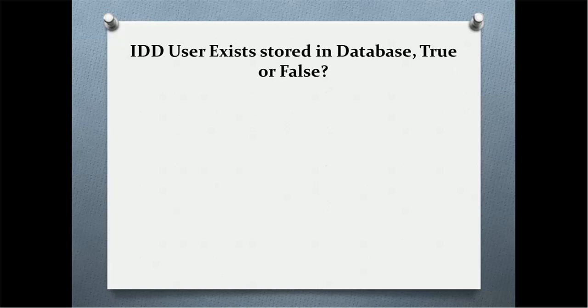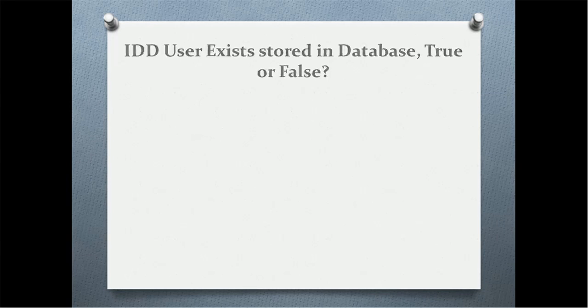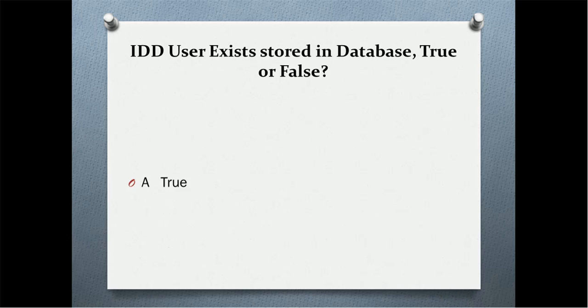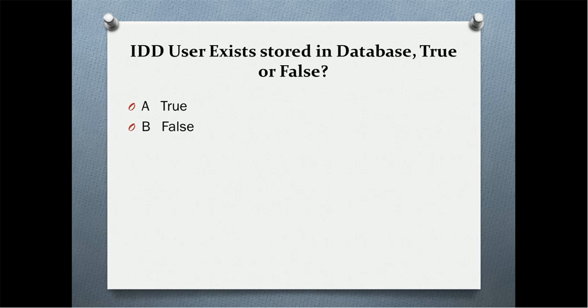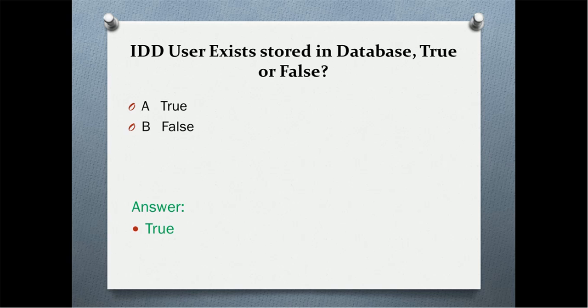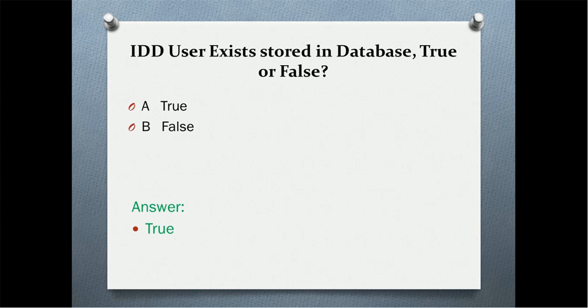Next question: IDD user exits stored in the database. Is it true or false? Option A: true. Option B: false. And the correct answer is true. Yes, the reason is the whole IDD application itself is stored as a BLOB, that is binary large object in the database, which holds the user exit code as well.